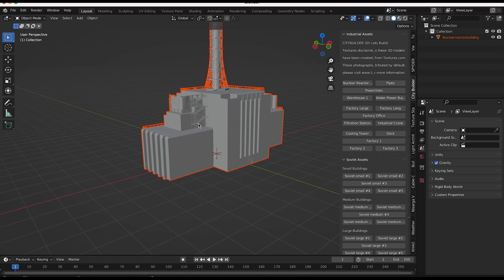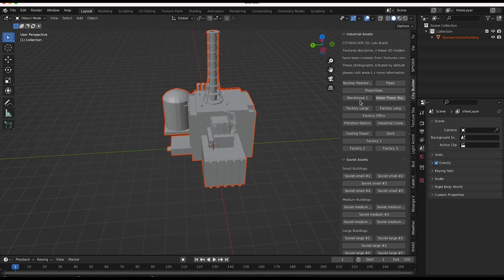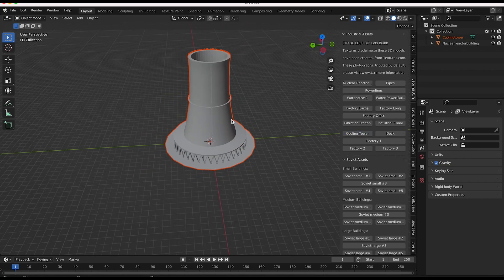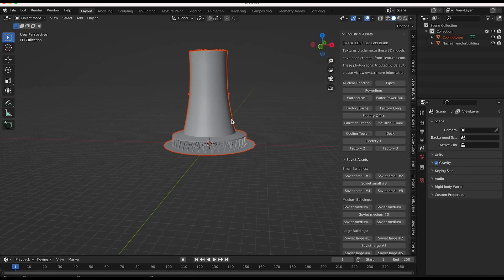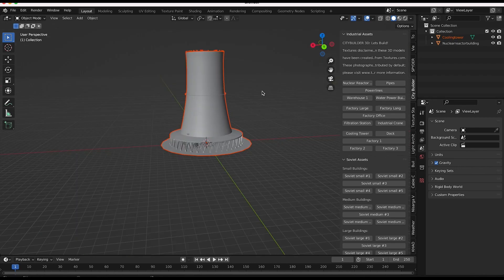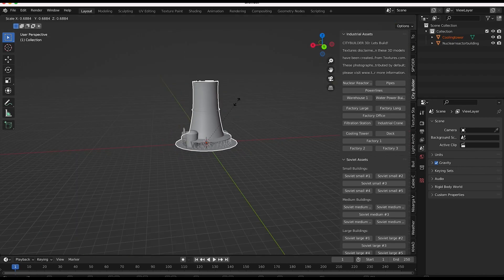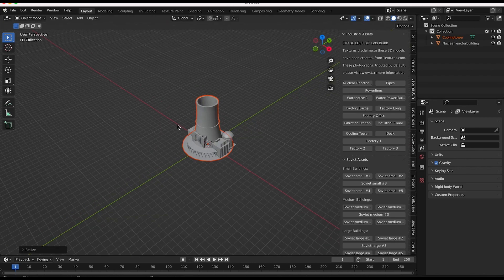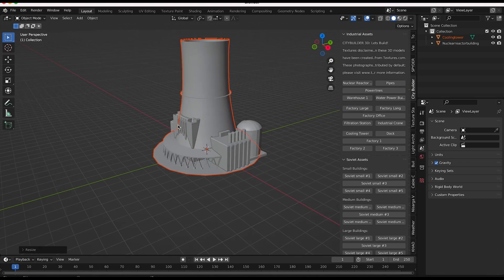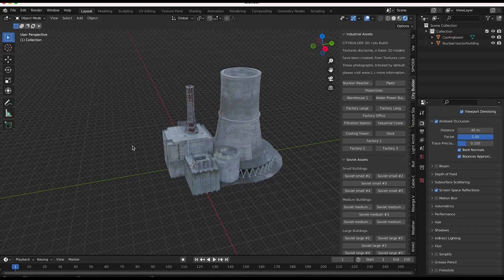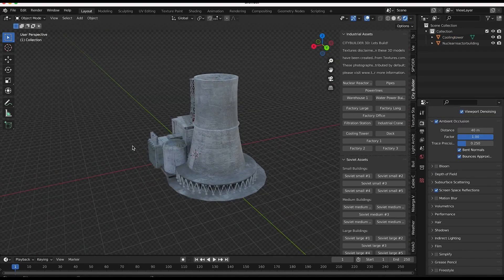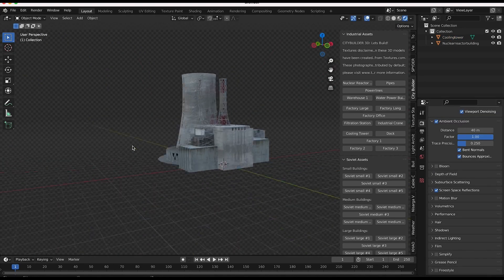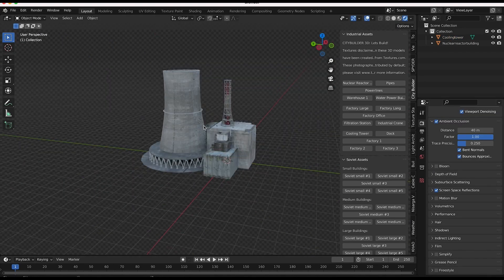And we also want the nuclear cooling tower, which is somewhere. Here we go. So now we have some cool assets to play around with. I'll scale this guy down a little bit just so it doesn't dwarf our control center. So now we have this cool nuclear power plant asset.